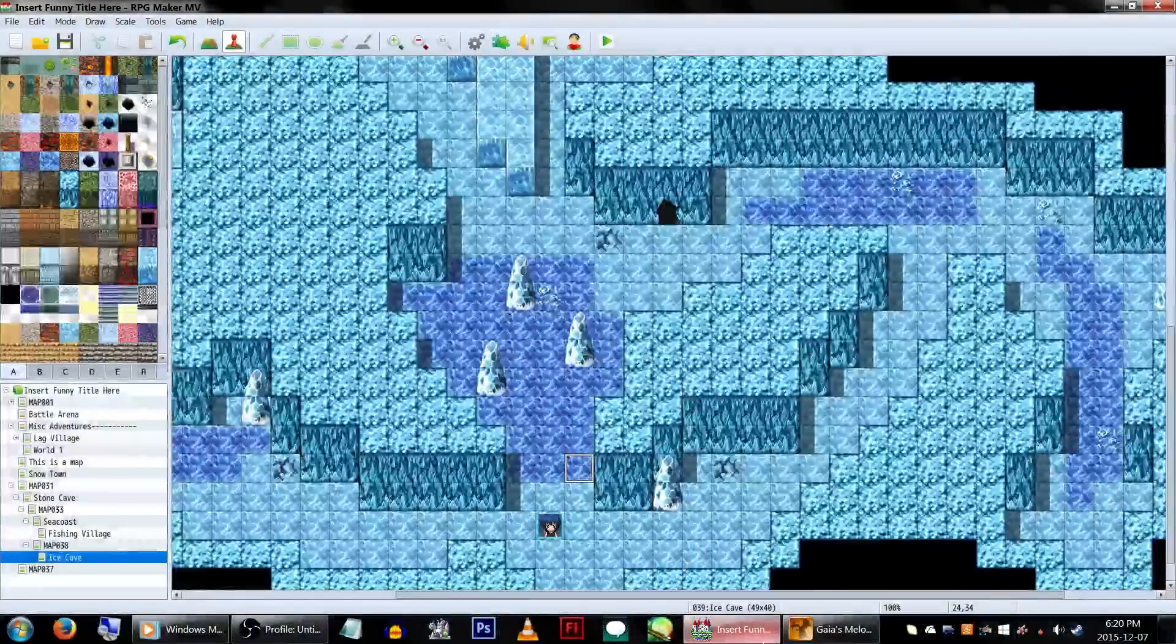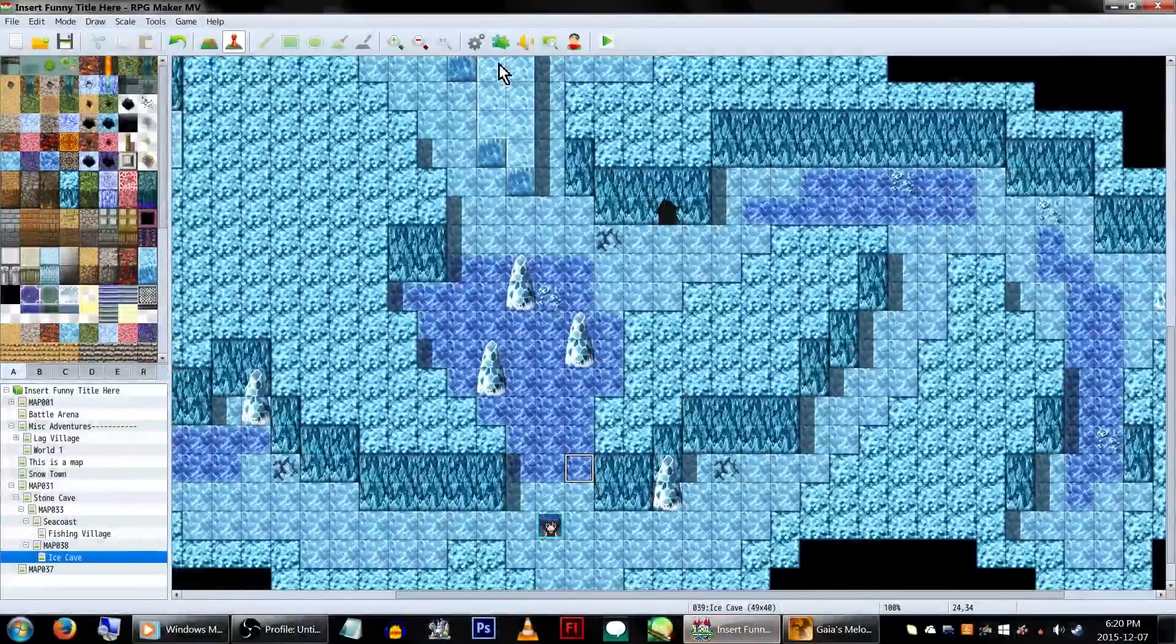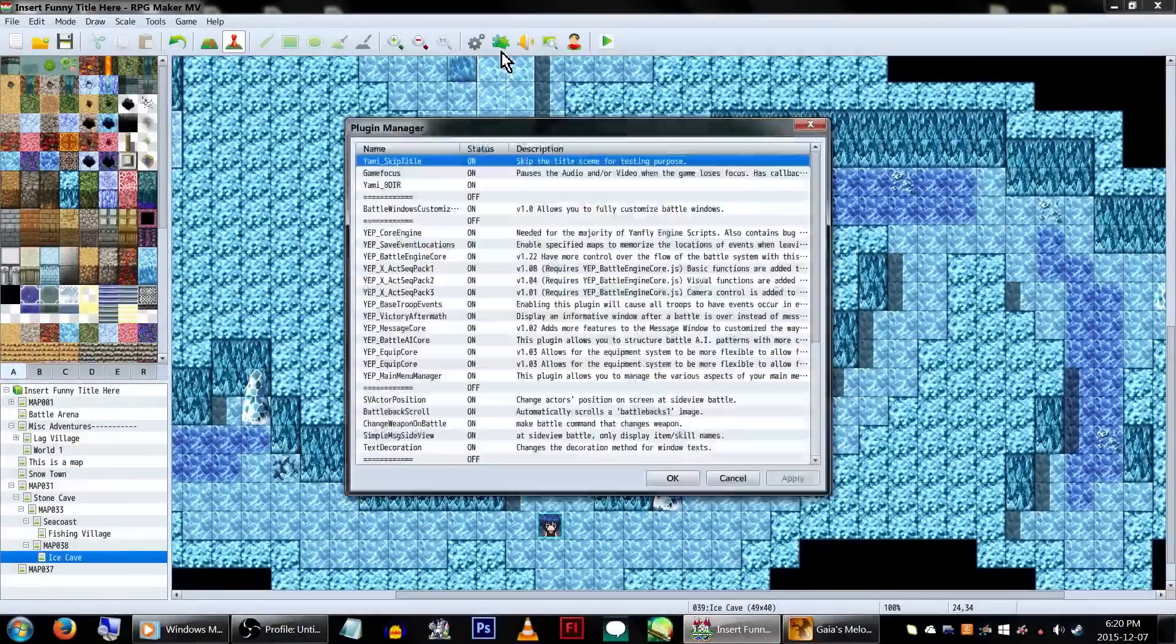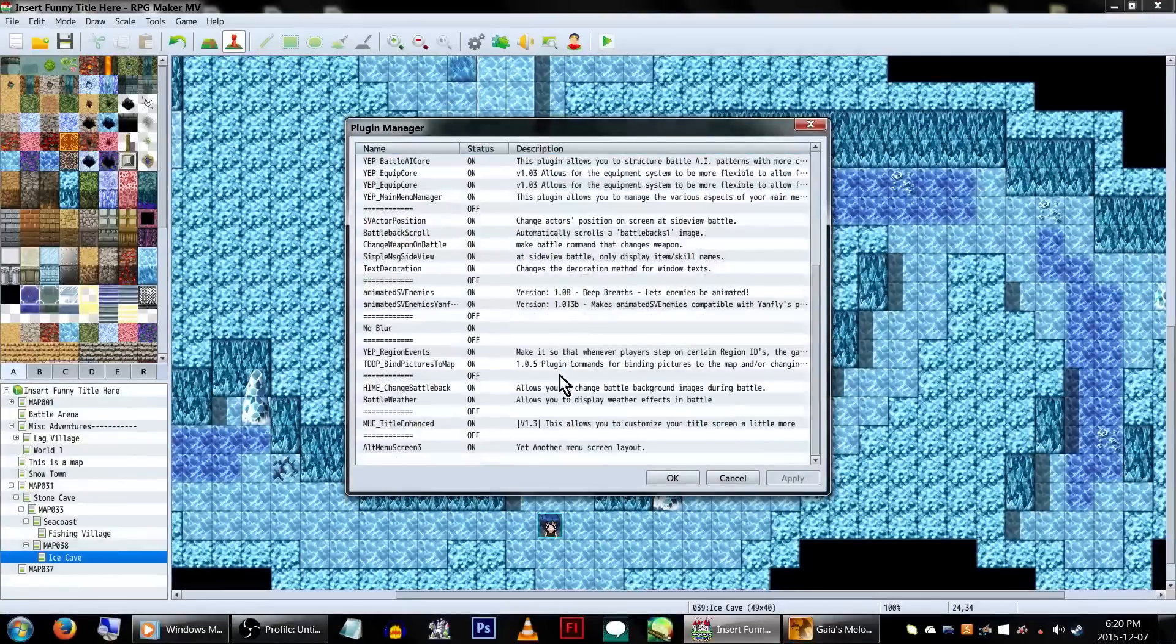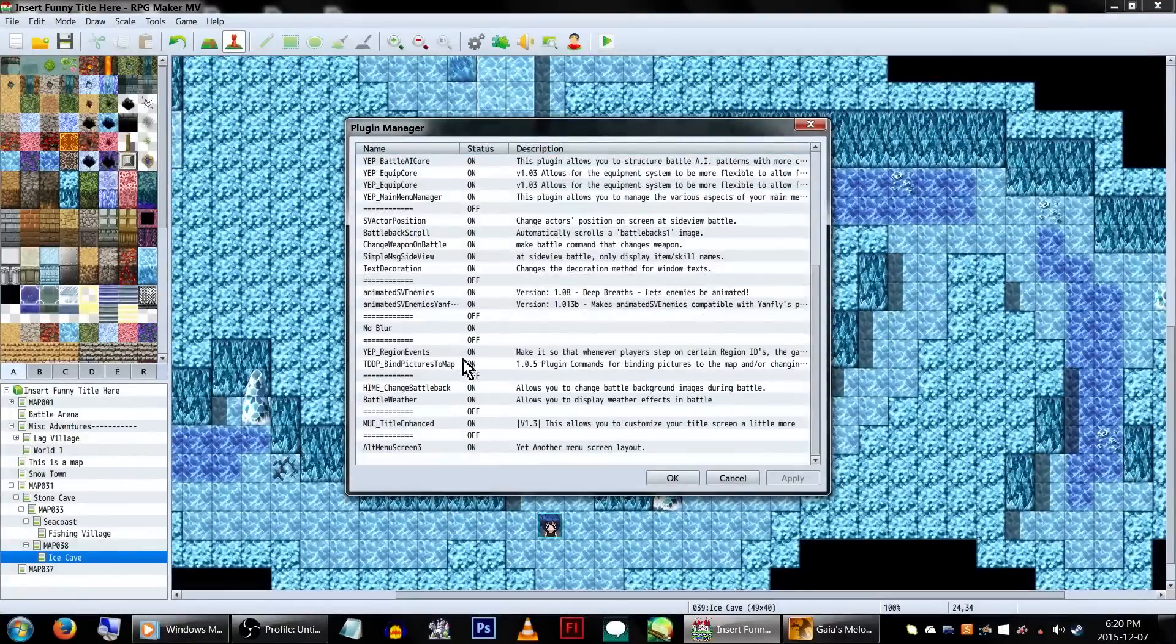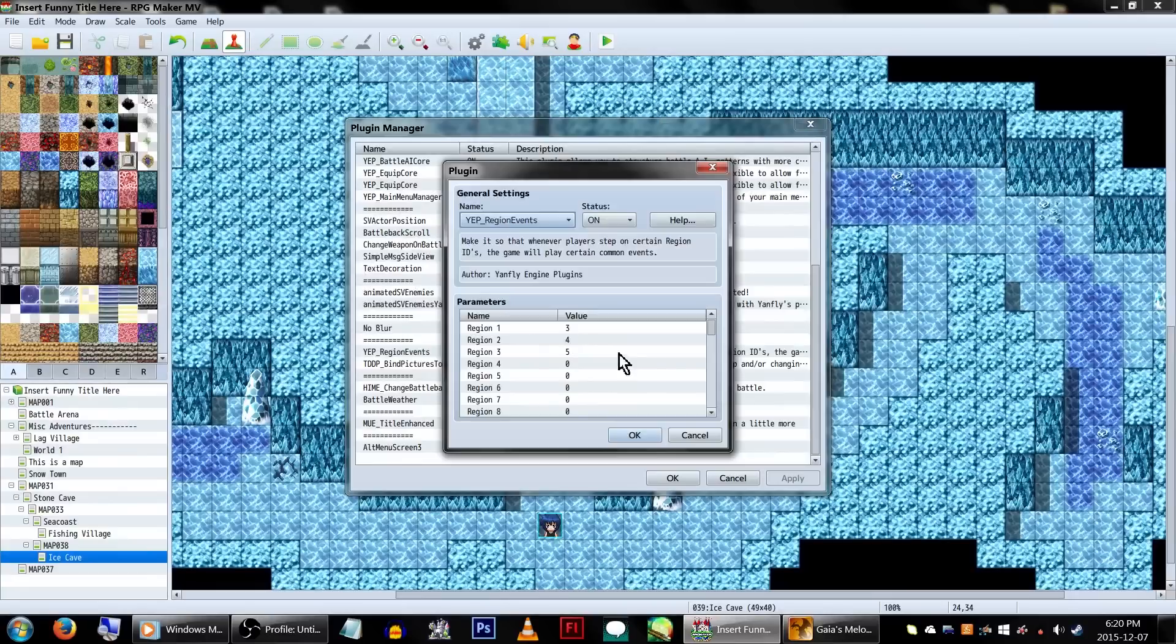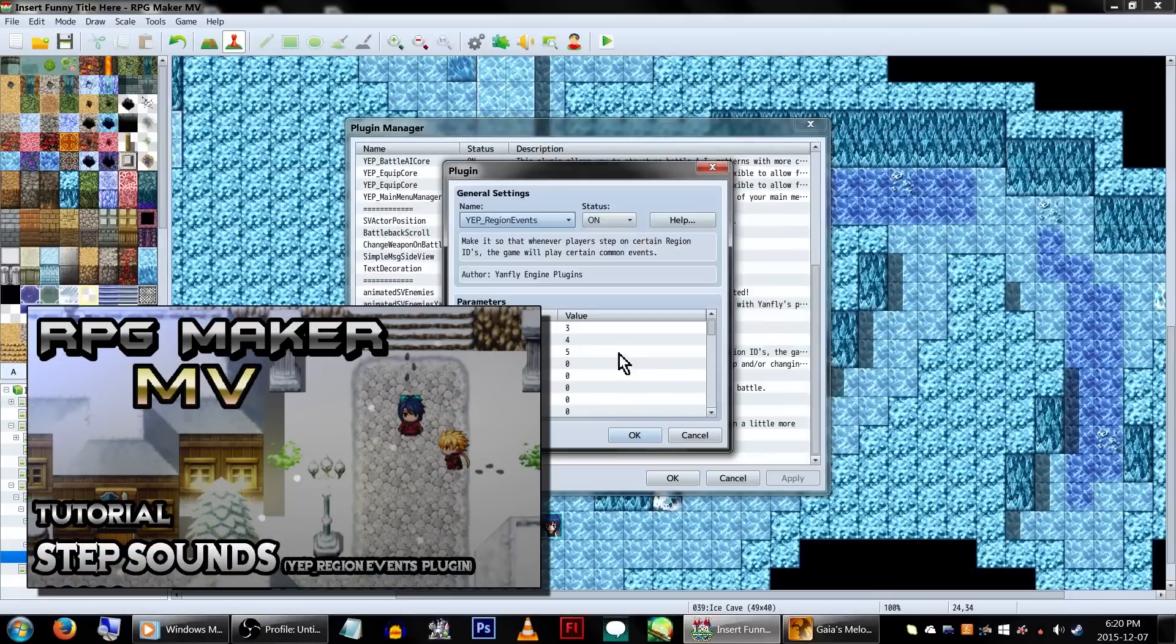Ice pass! Now, you can do these all with events, but this is actually something that the Yep Regions Events plugin is quite spectacular at handling, so make sure to have that on. As always, download links will be in the description, and if you need to know how this plugin works, I've made a tutorial that will point you in the right direction.